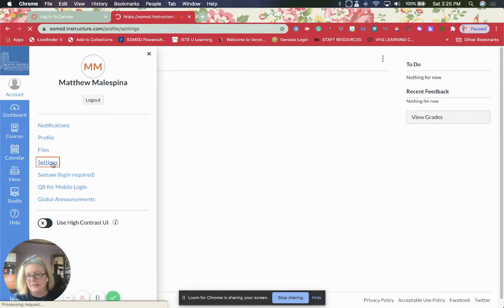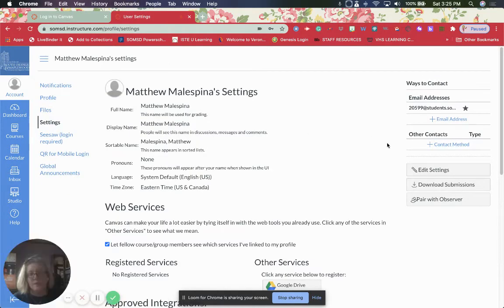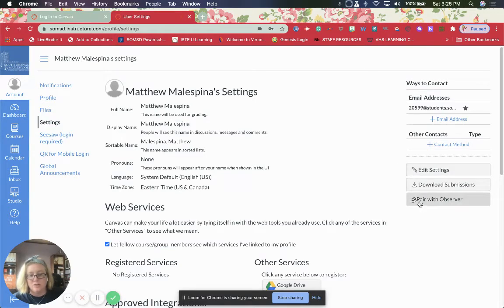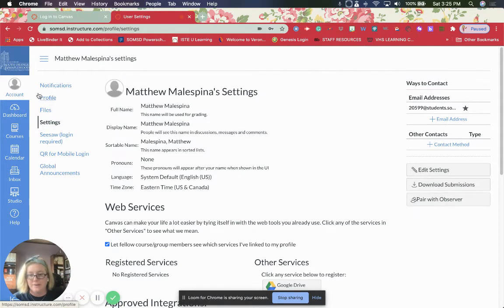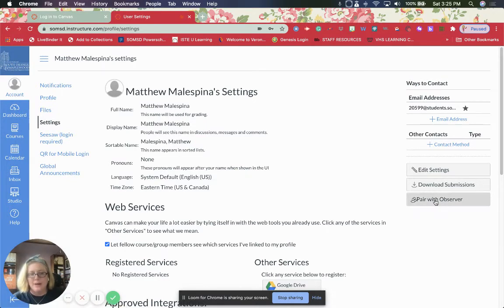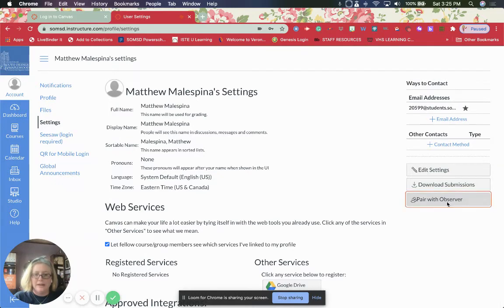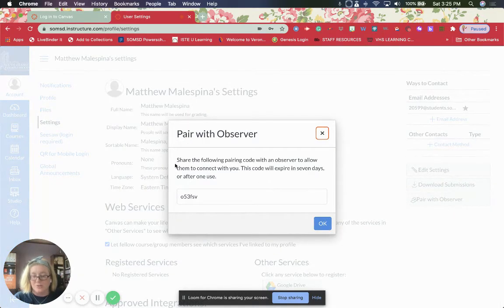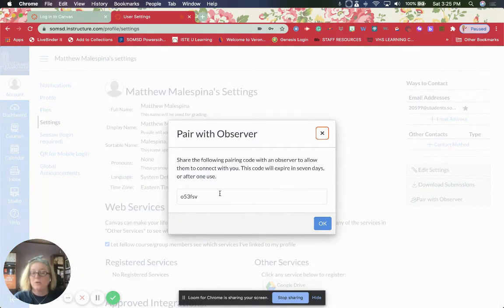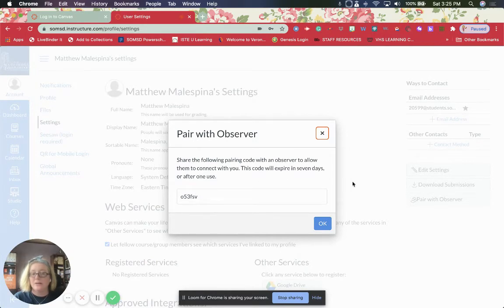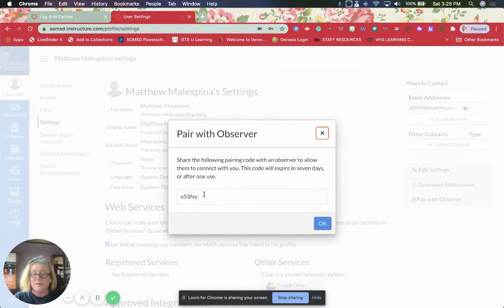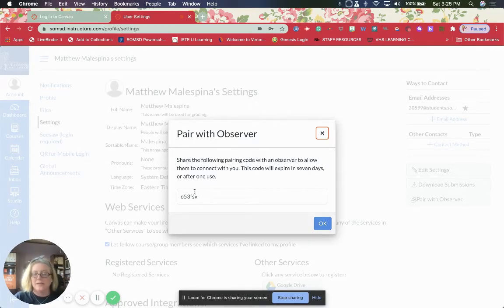It's in settings that you will find that code. You see this code over here on the side here. So it's account settings and then pair with observer. And you can add multiple observers. So you're going to get a code and this code is going to be around for seven days or until you use it. It generates new codes each time you come in and you hit it.